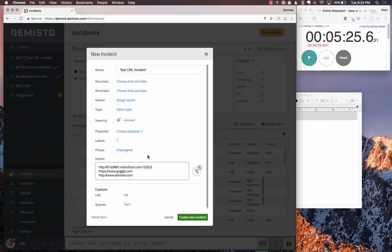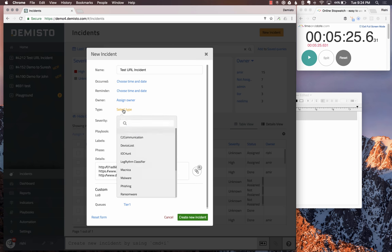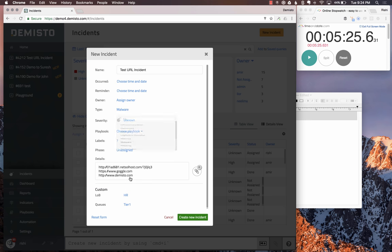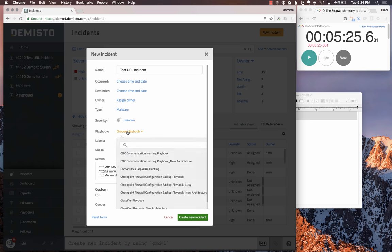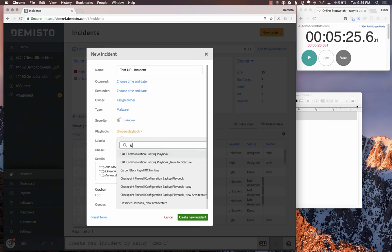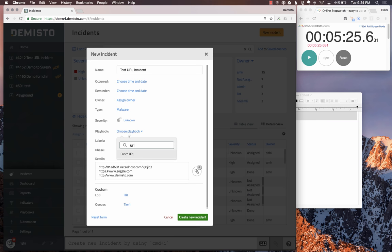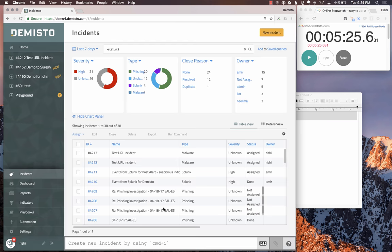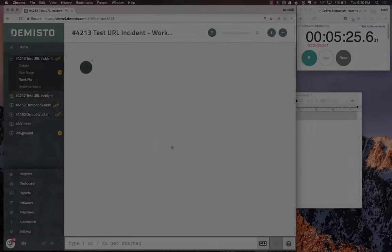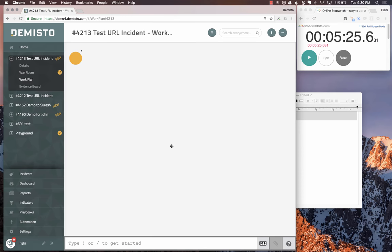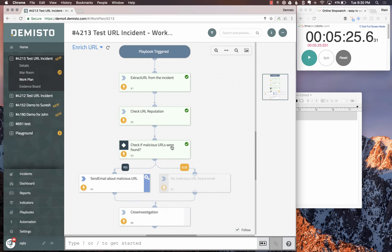Let's say test URL incident. We're creating a dummy incident. Let's put these URLs in the details section. We can assign different things like malware type. Set the incident type to malware. Let's choose our playbook, which was the Enrich URL playbook, and create the incident and run it.